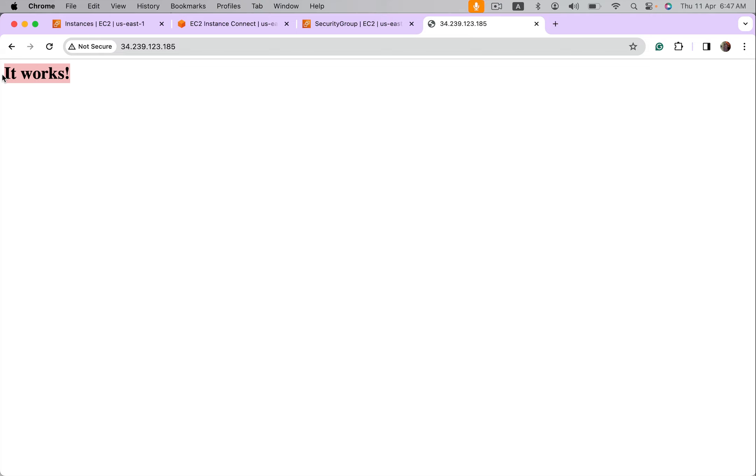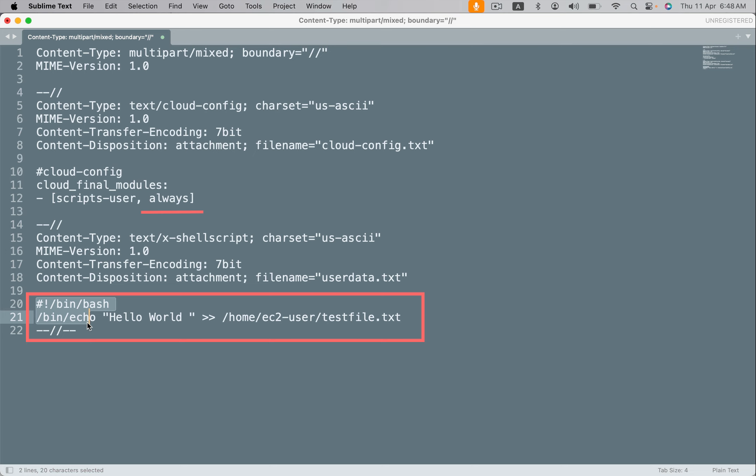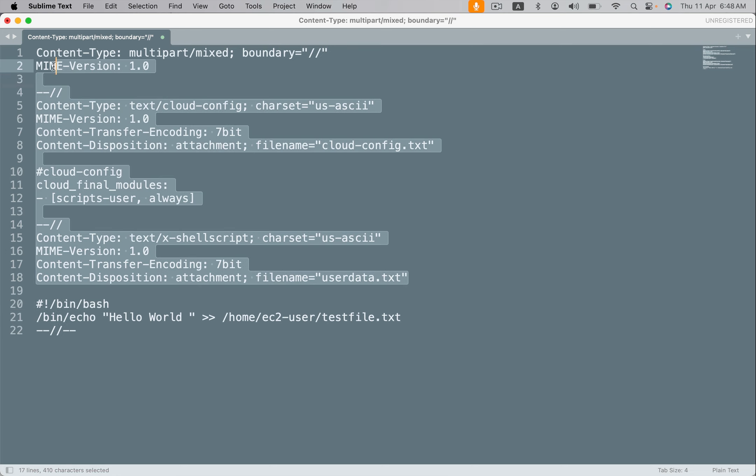Now how to rerun user data scripts on every reboot? There is an option in cloud init directives. There is a concept called MIME type. Using it we can rerun user data scripts on every reboot. If you see this option here, it says scripts-user-always, which means run this shell script every time system reboots. I'm not discussing more about MIME type, you can check this in cloud init directives documentation.